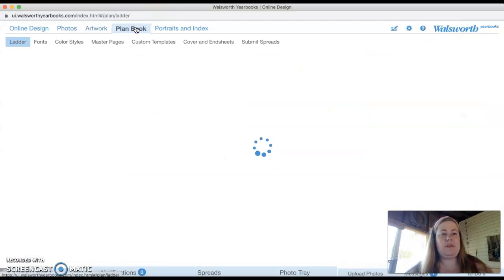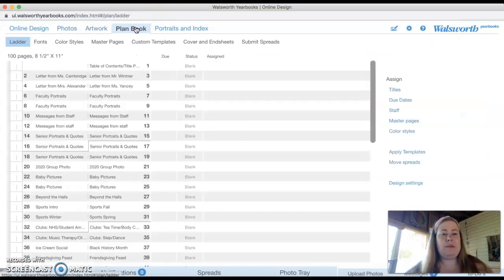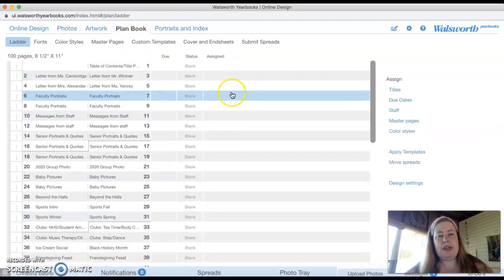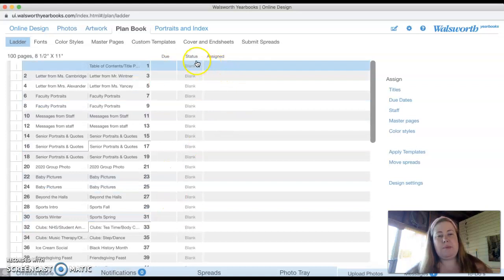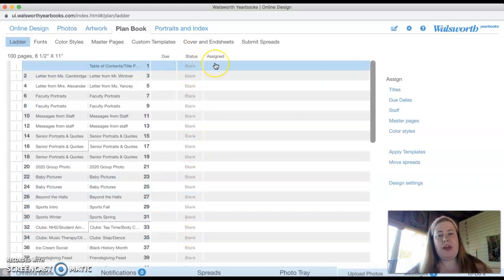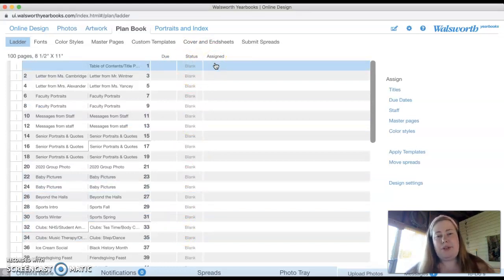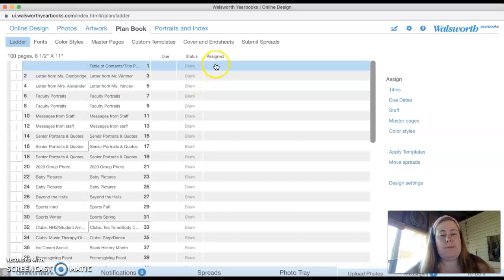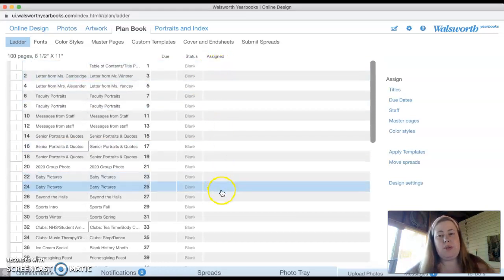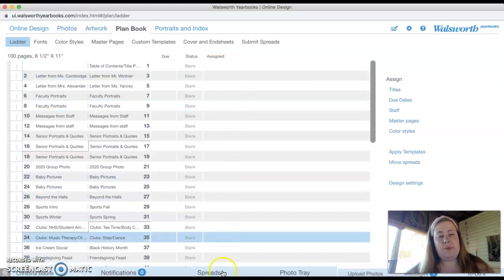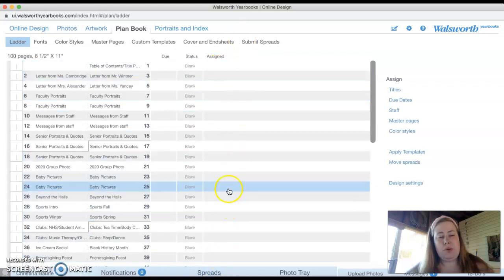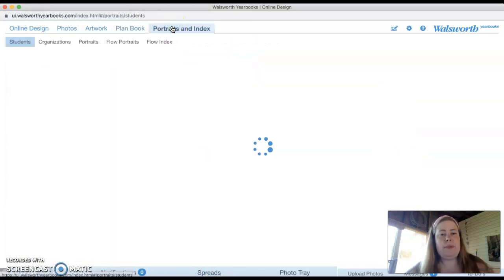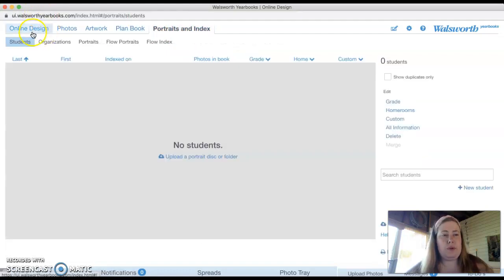We also have something called the plan book, which is where I'm going to put the due dates for the pages as we come up with them, what status they're in, whether they've been completed, all of that, because we want to start sending pages to print throughout the course of our time together. And then I will also say who was assigned to this page. So I can assign one or more people to a page. And then portraits we don't have to worry about.